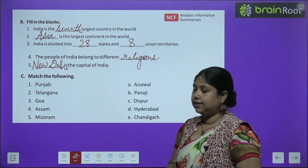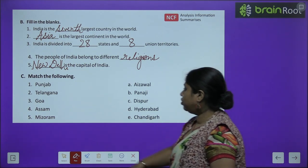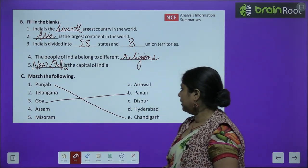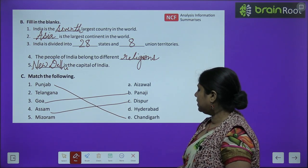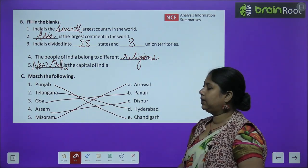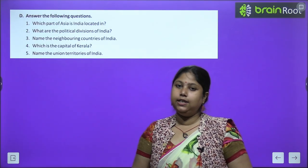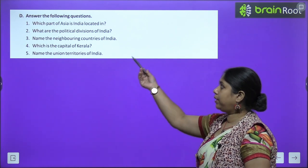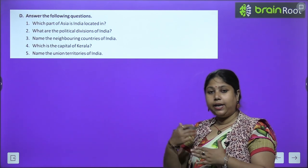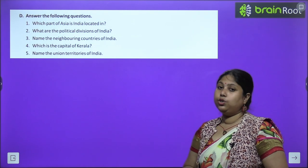Now let's move to exercise C — match the following. Humein jo states hain unko match karna hai. Punjab ke saath aayega Chandigarh, Goa ke saath aayega Panaji, Assam ke saath aayega Dispur, Mizoram ke saath aayega Aizawl, aur Telangana ke saath aayega Hyderabad. I hope you have completed the matching also. Now in exercise D, you have to do the question and answers on your own — we have explained and understood the chapter very clearly, so I hope you would be able to do these questions.